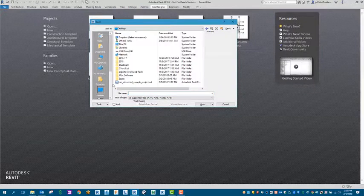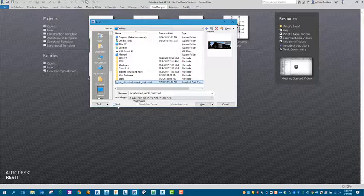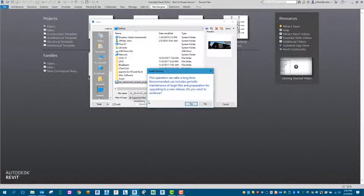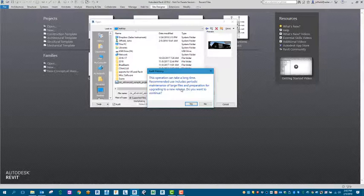You'll notice down here at the bottom left is an Audit checkbox. Once you select that checkbox, it'll give you this indication that it could take a little time to go through this process.